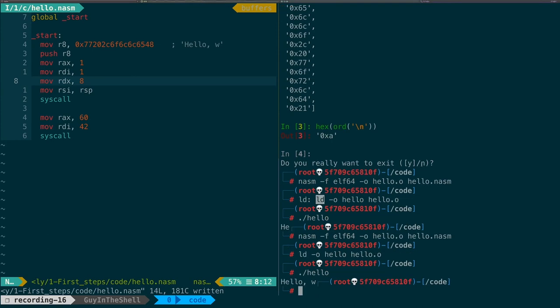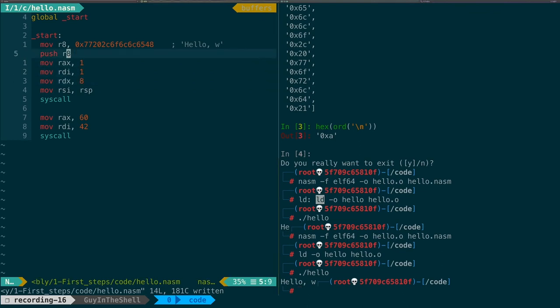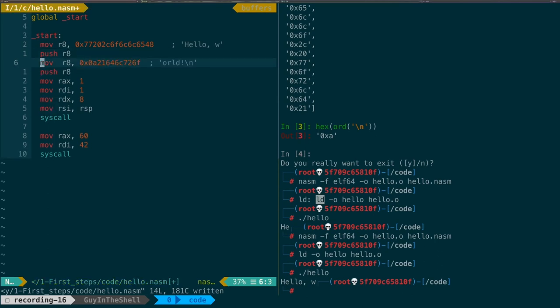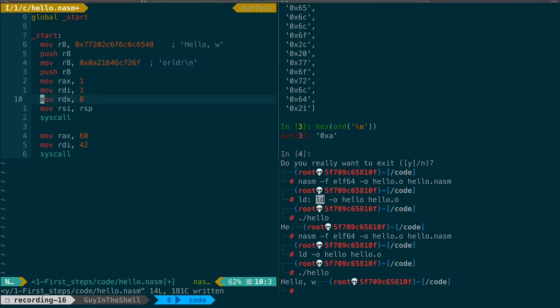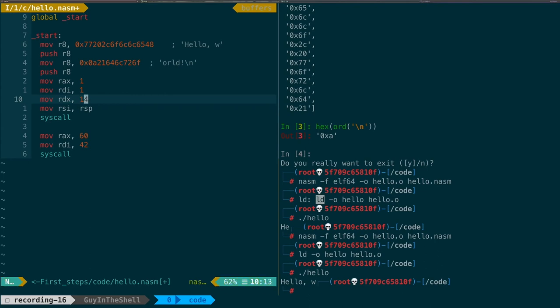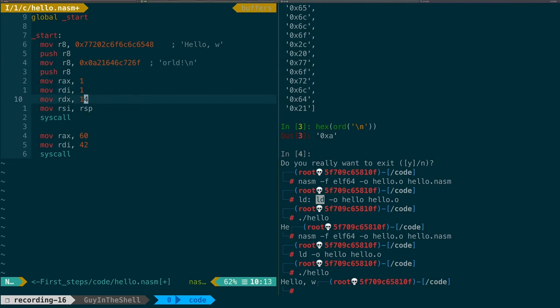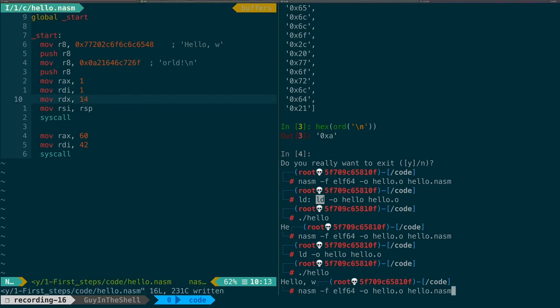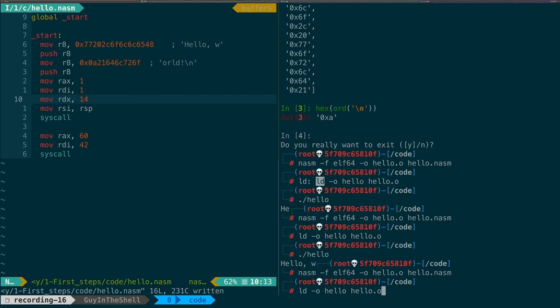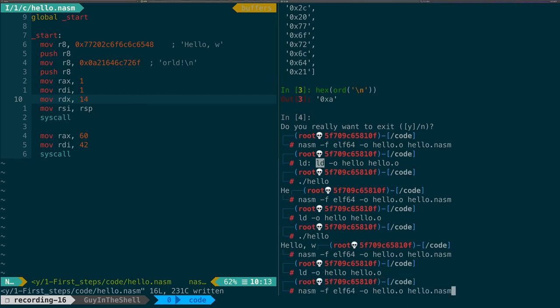Now let's add the rest of the string. So we have a register that was full. So let us write a completely new value in the same register again and push it again. Now we want to change also the size of our string. It is now 14 characters. We'll note that there is the newline character at the end. We have to count it also. We save. And again, compile, link, execute.